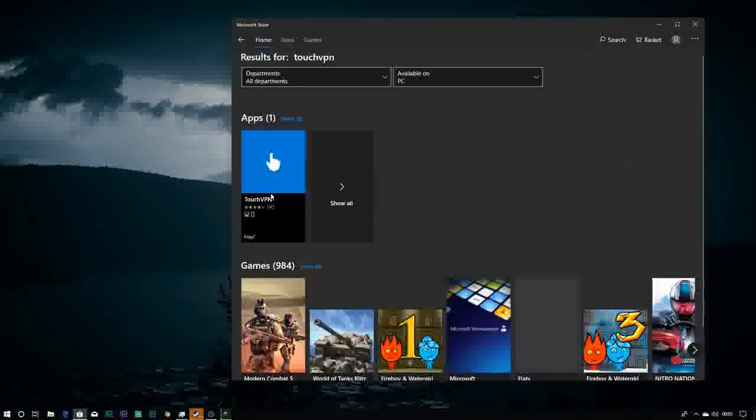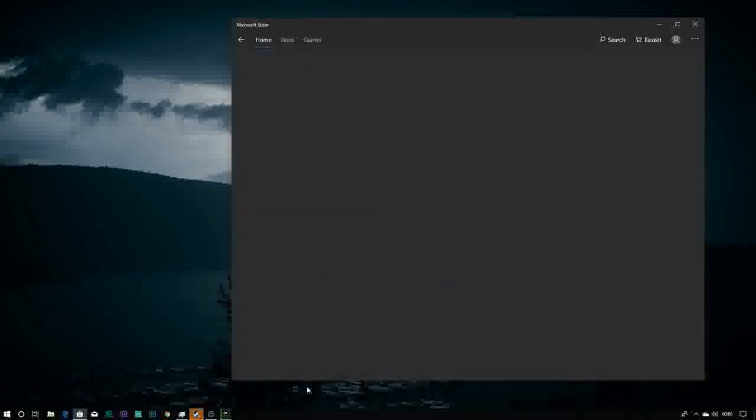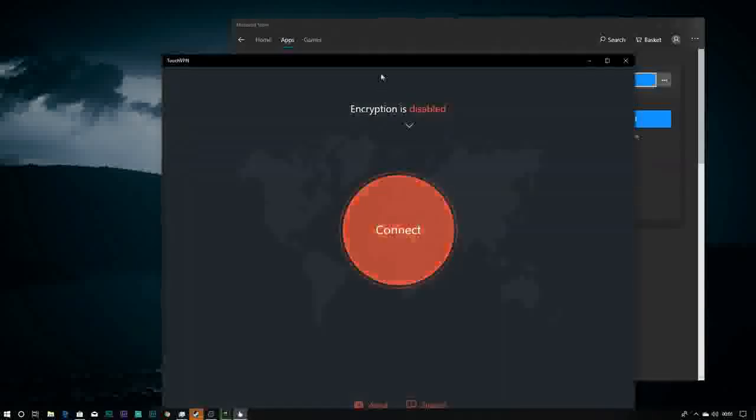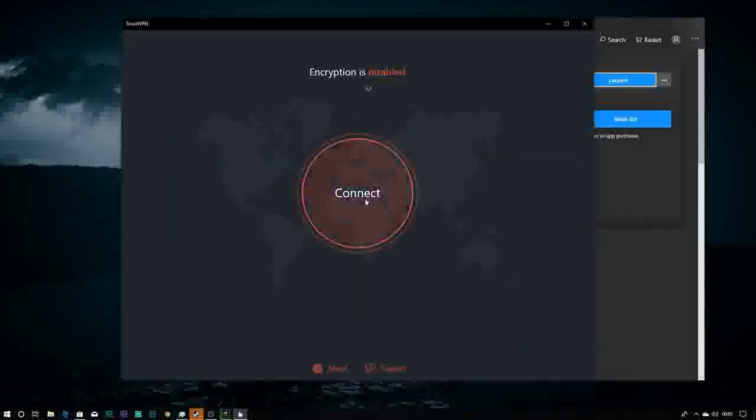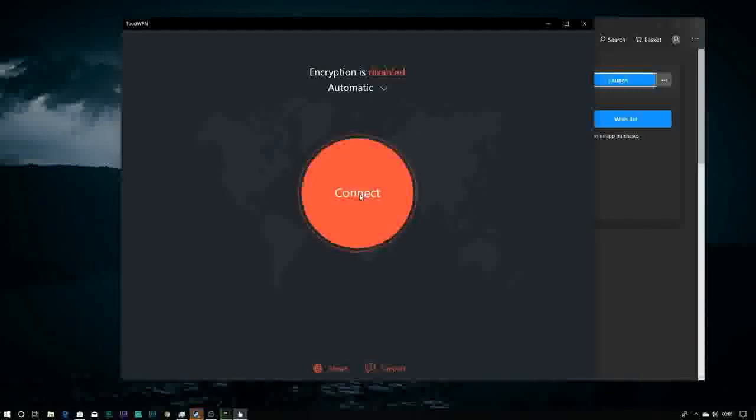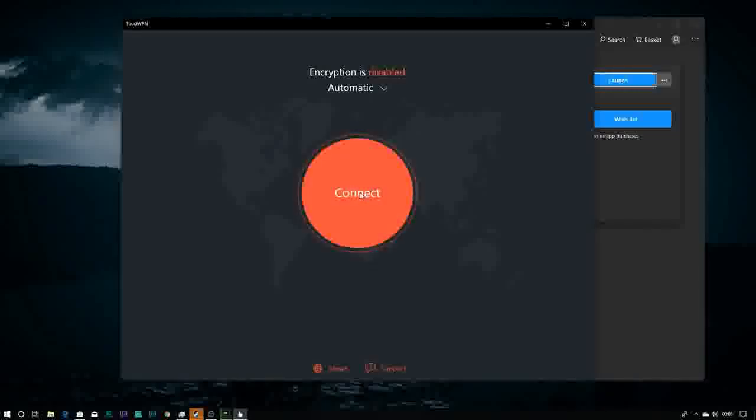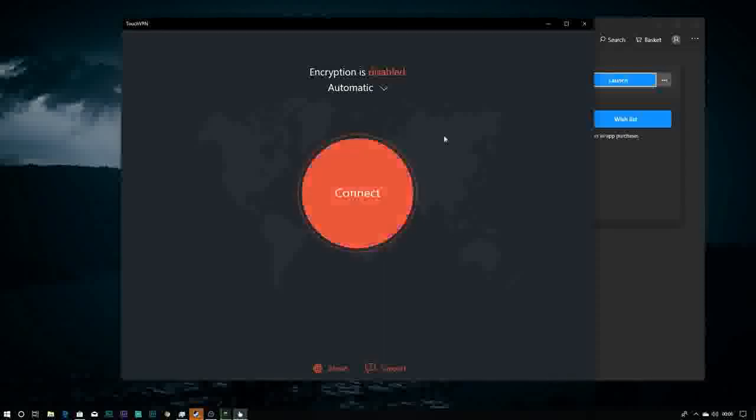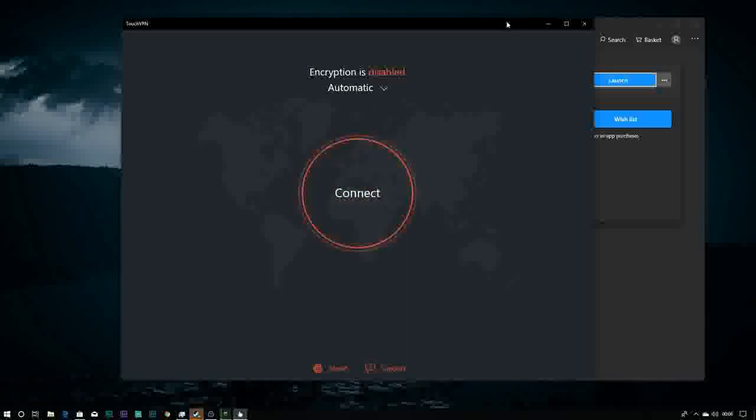This is the Touch VPN. Just click on it and download it and launch it. The screen is like this. Connect to a random automatic server.